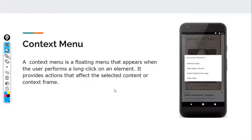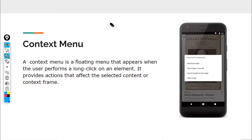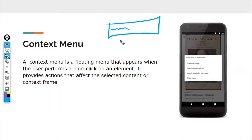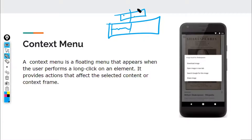A context menu is a floating menu that appears when the user performs a long click on an element. It provides actions that affect the selected content. For example, in an EditText field, when you select text, you get a context menu with options like copy, paste, and select all — that is also an example of a context menu.